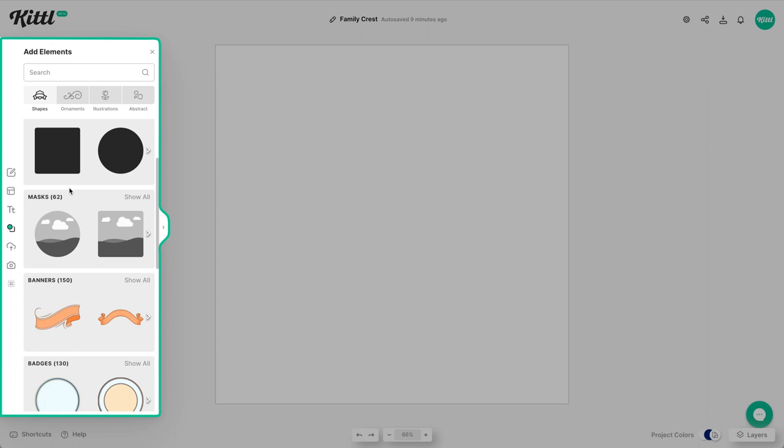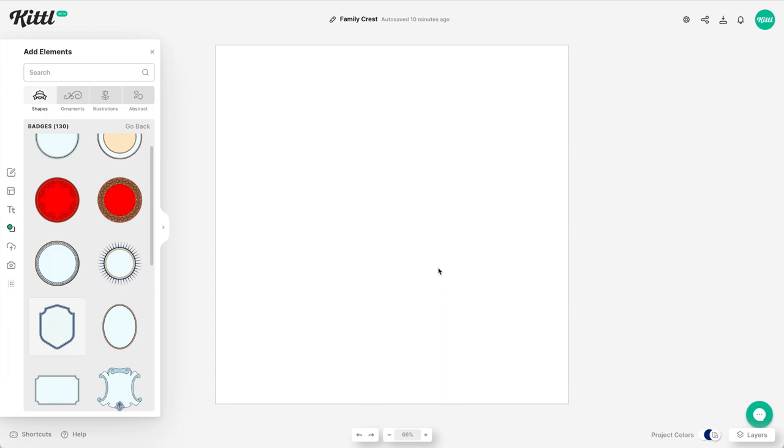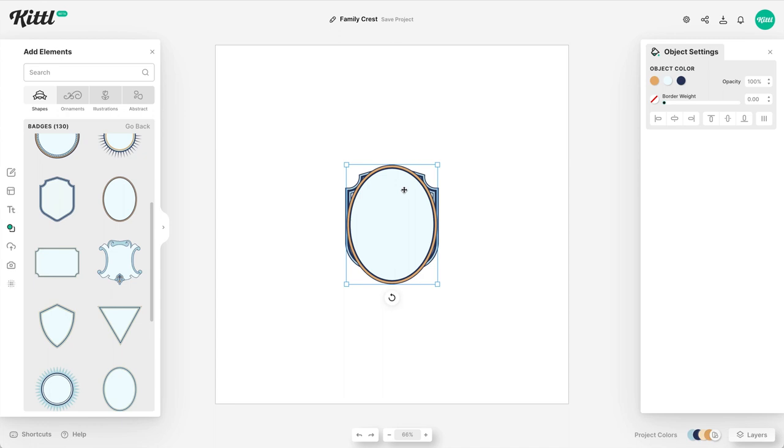Alright, to get started with our coat of arms or family crest, we definitely need a shield or a badge looking design to go in the back to basically house everything else in it. And so we already have badges here in the shield style like you see right here. We can pop this one in, maybe take a look, but it could also be an oval.